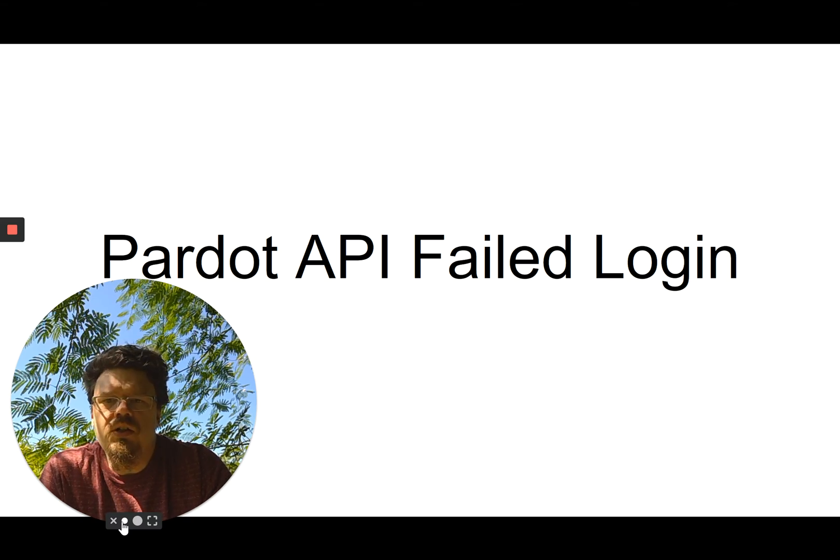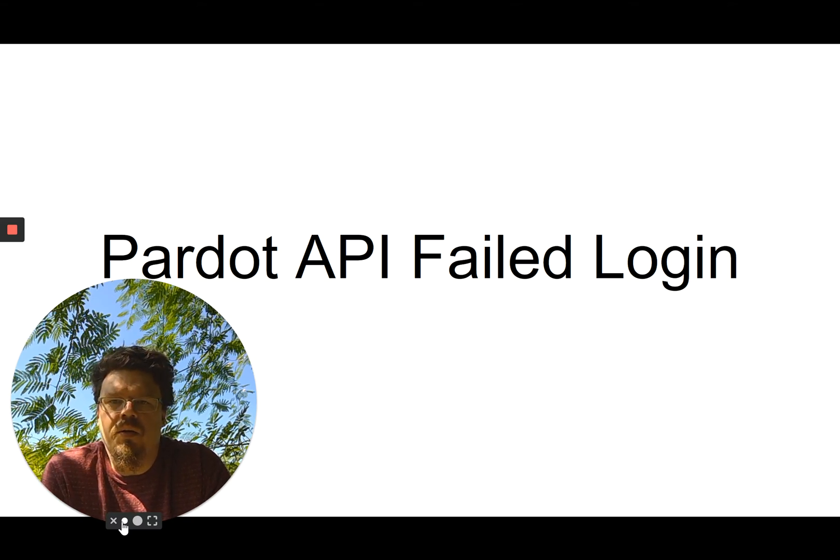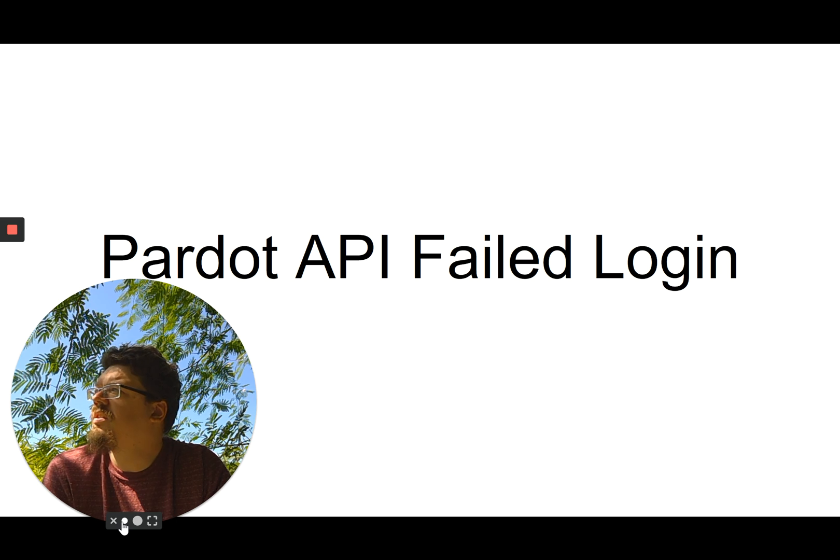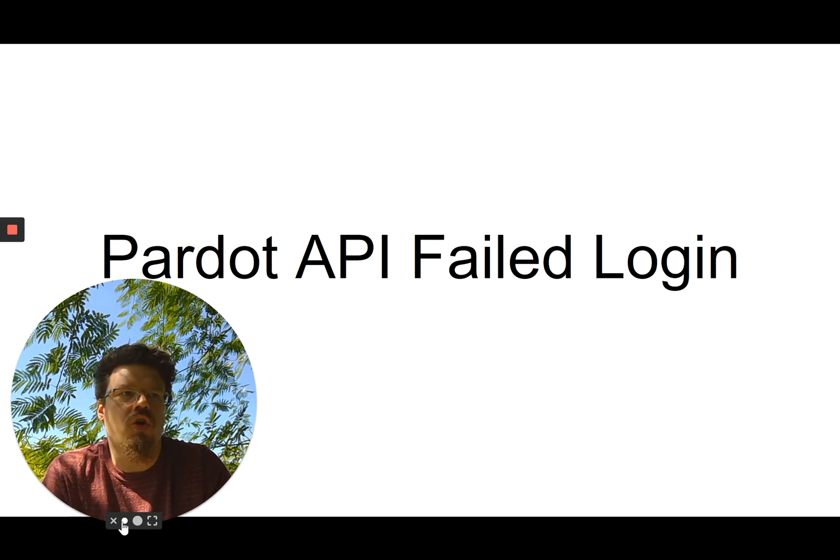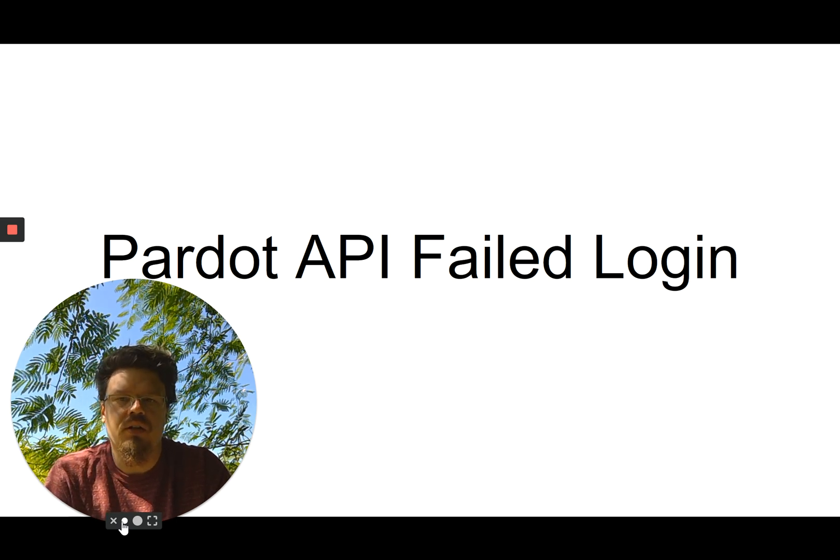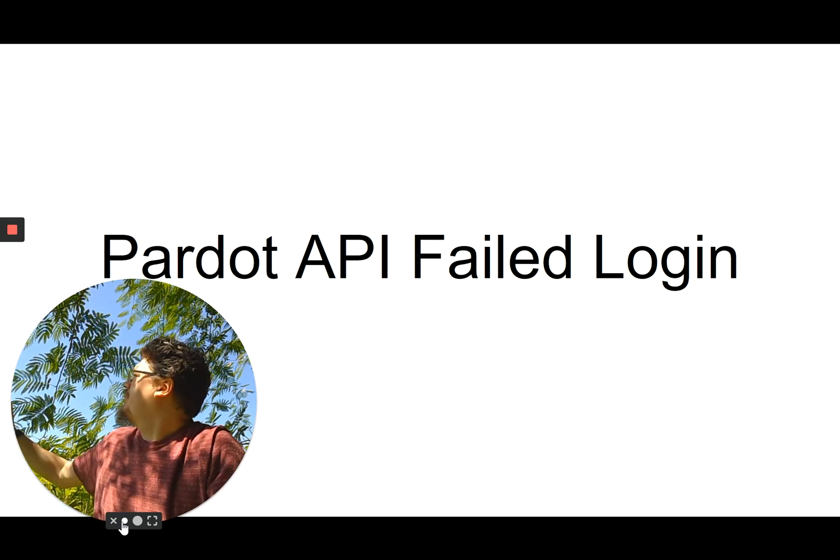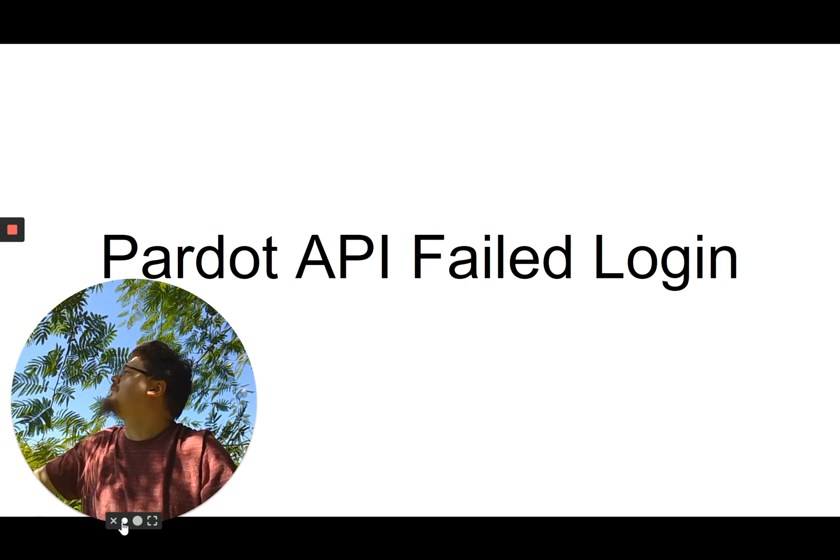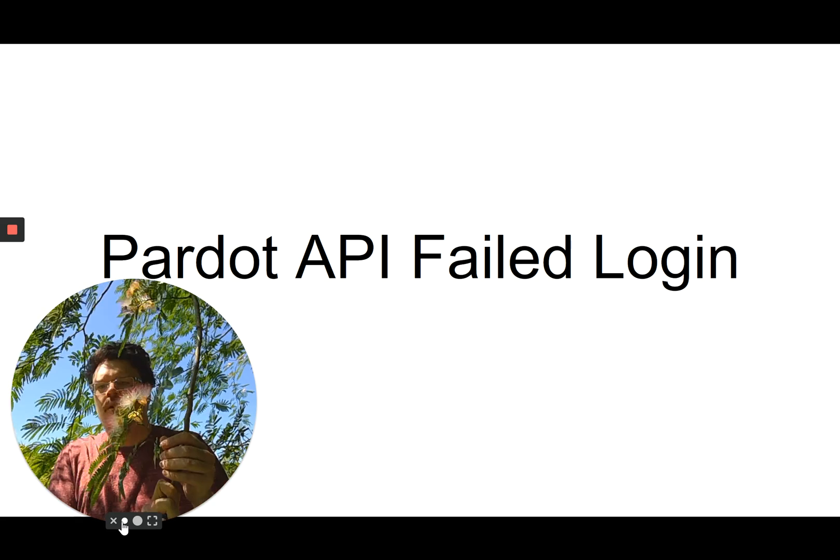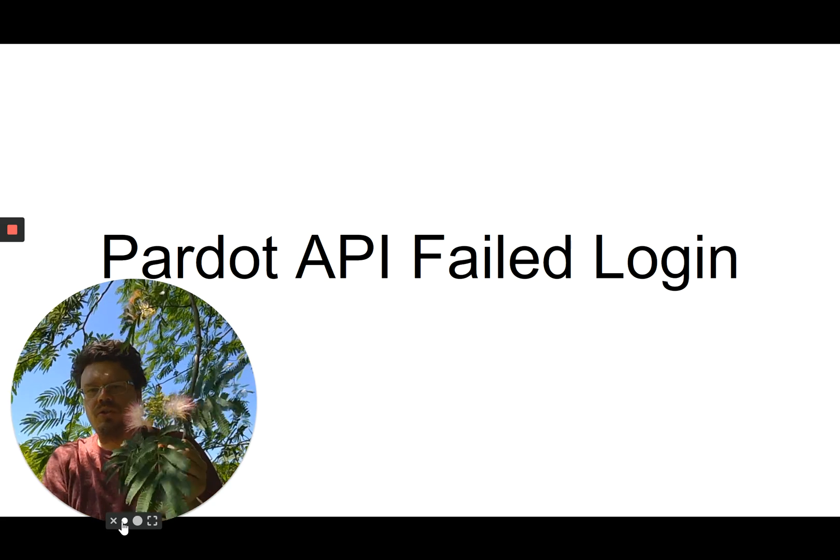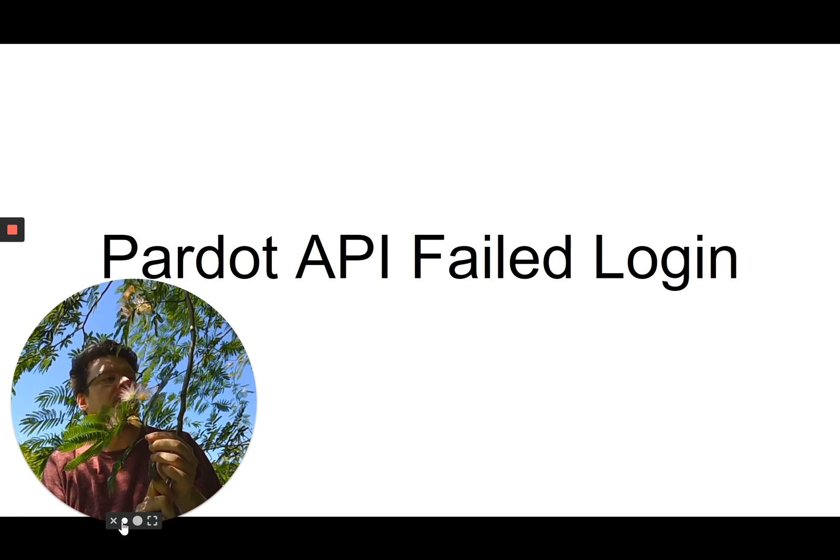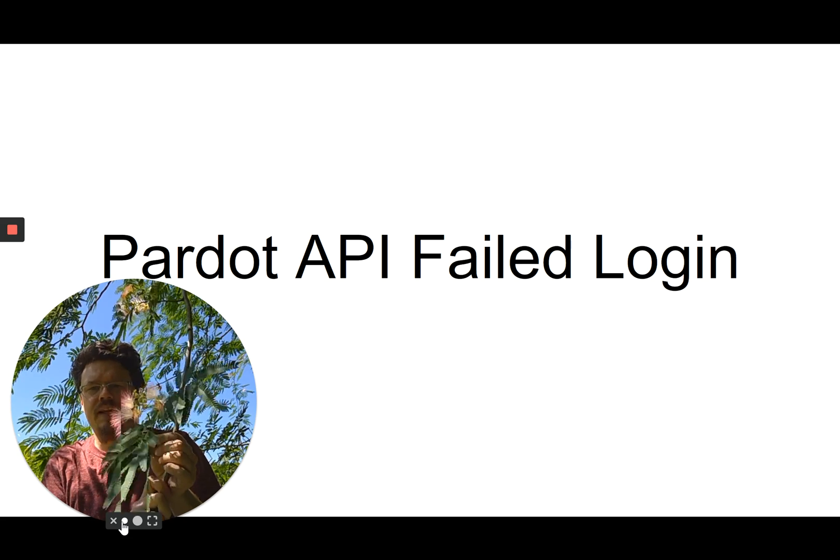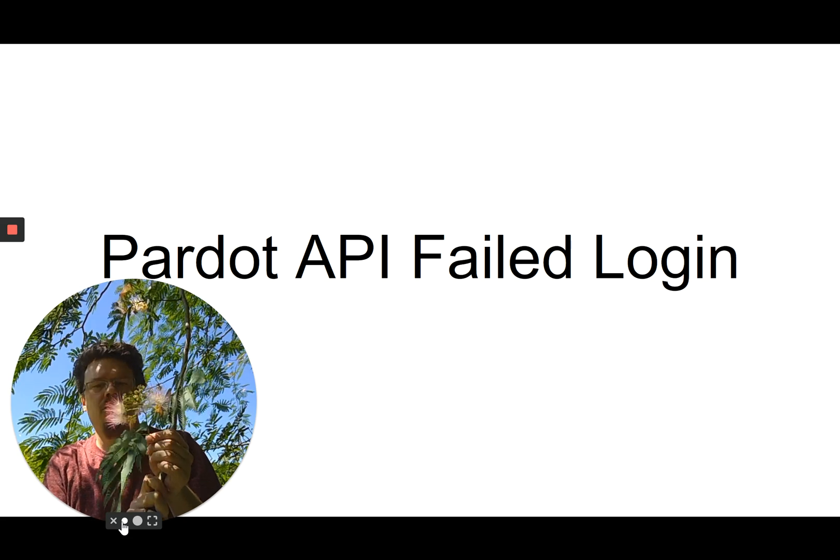So let's get into the weeds with the Pardot API logins and why they can fail even though you're convinced that you have the logins correct, and also the Persian silk tree, also called a mimosa, along with a bunch of other vaguely similar looking plants.